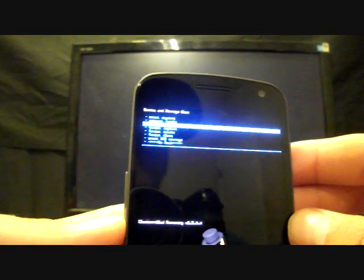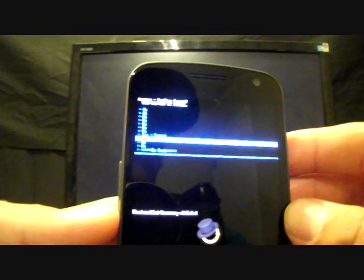Once the wipe cache is complete, go to 'Mounts and Storage' — do not skip this step, if you skip it things will not go well for you. Go down to 'Format System,' select that, and go to 'Yes, Format System.' When that's finished, go back.